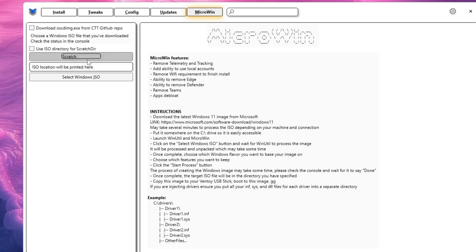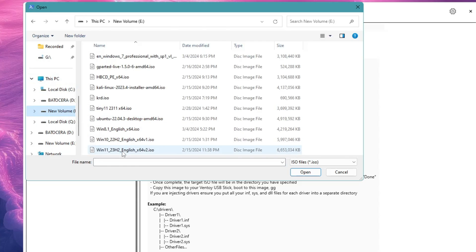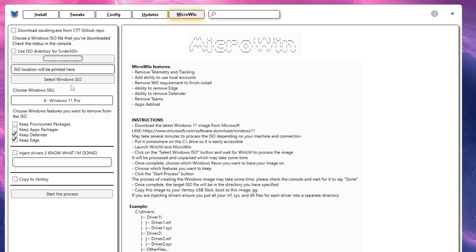To start the process, click on 'Select Windows ISO' from the left-hand menu. It will ask where you saved your Windows ISO, so locate the place where you downloaded it, select the ISO, and click Open. It may take some time to load the Windows ISO — make sure you don't click anywhere or it will go into 'not responding'. Wait until the Windows ISO has been fully loaded.